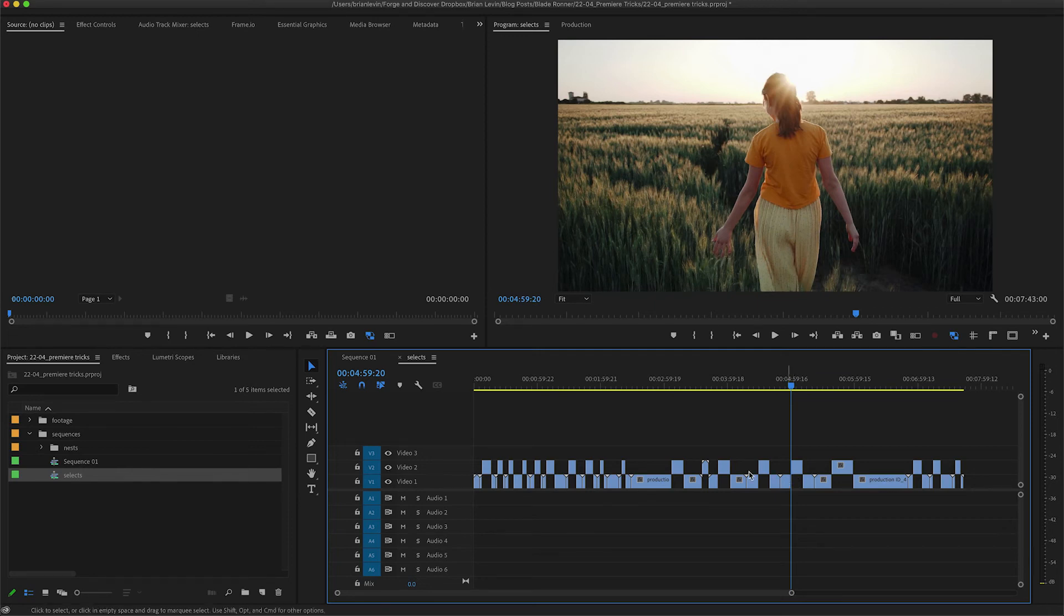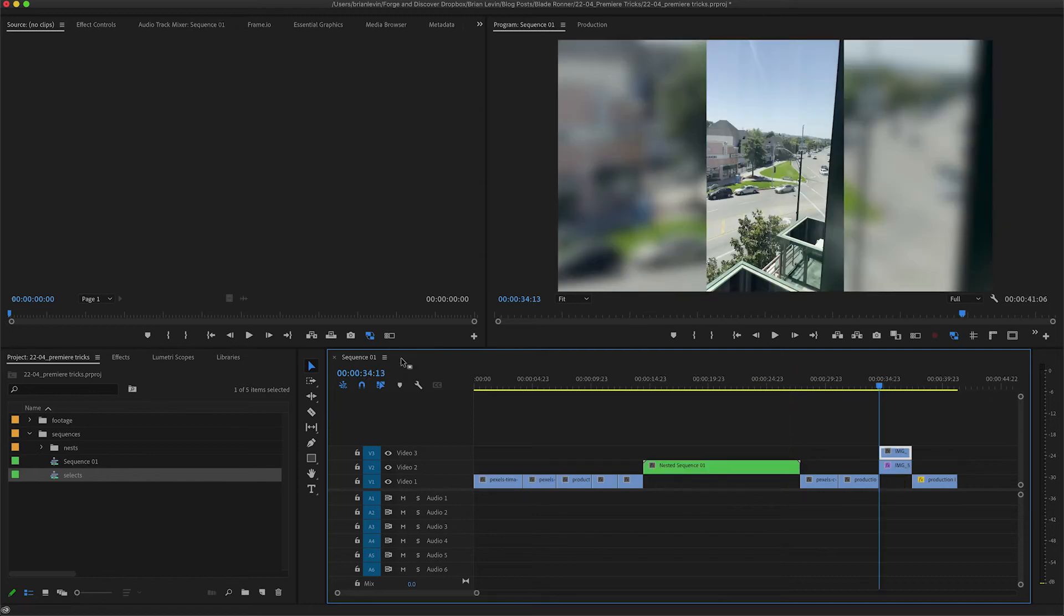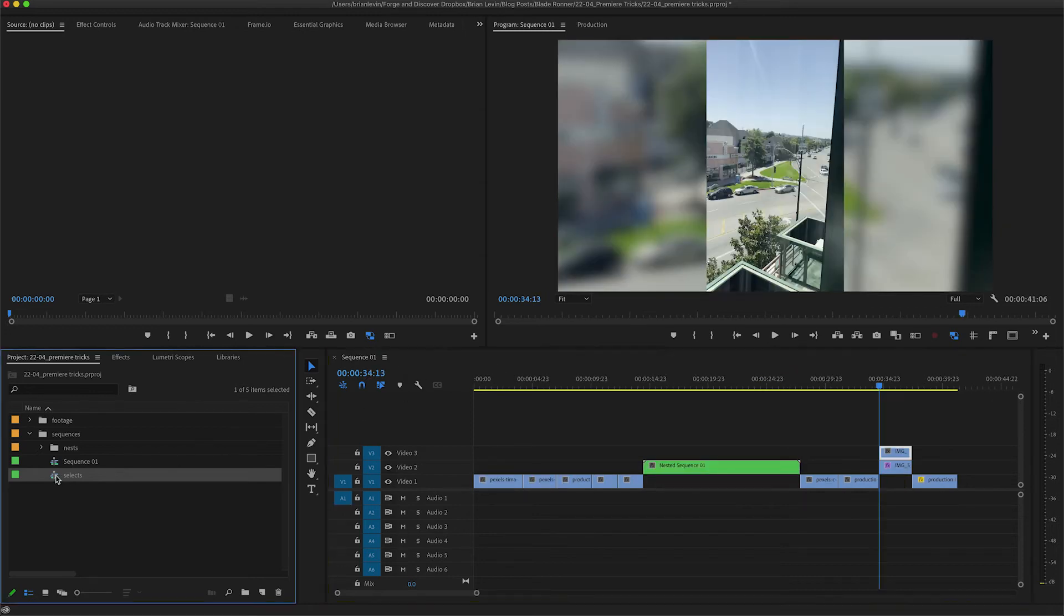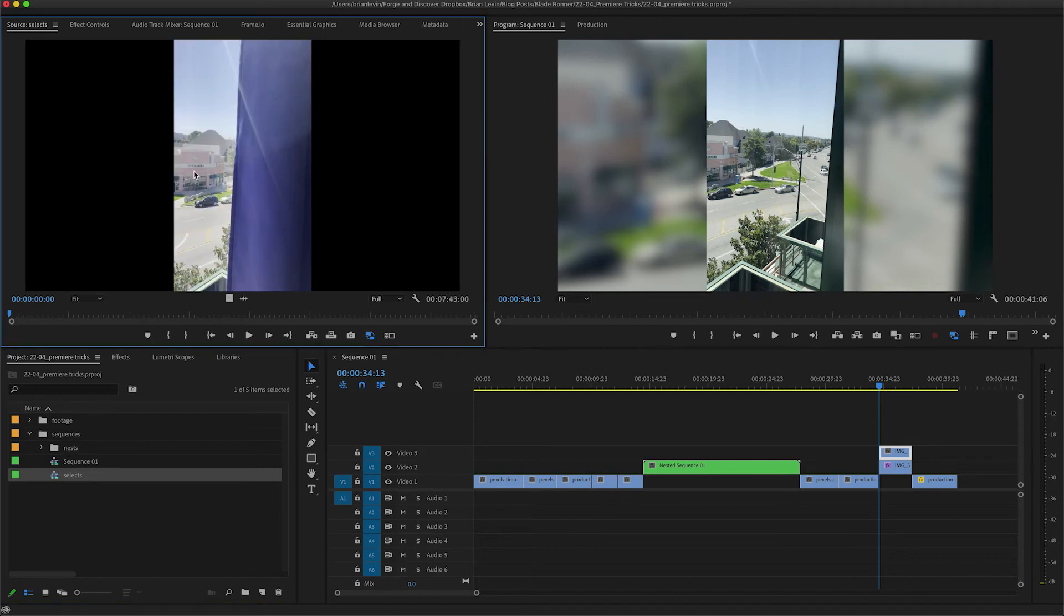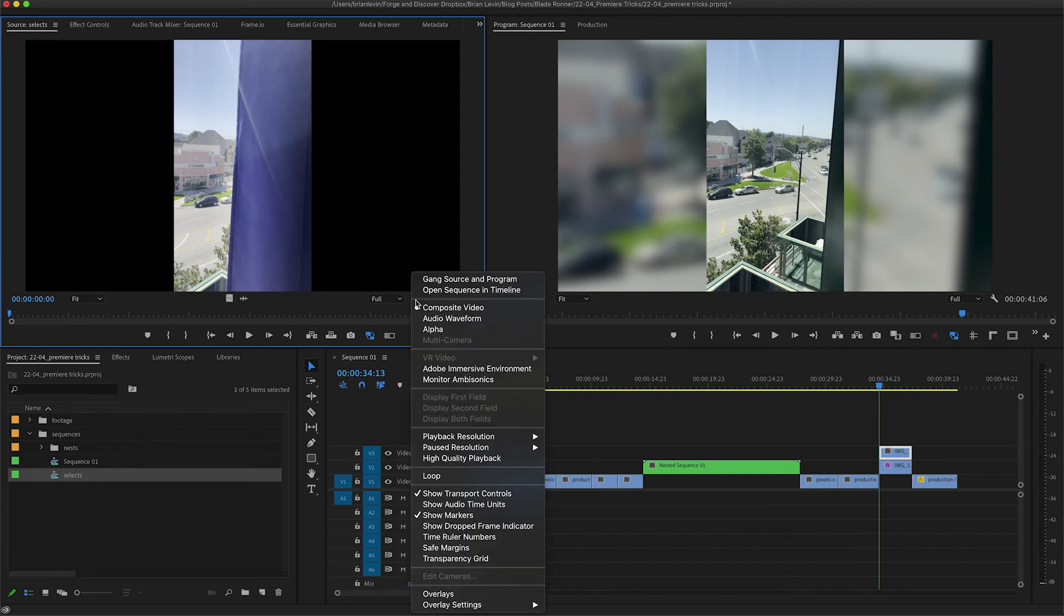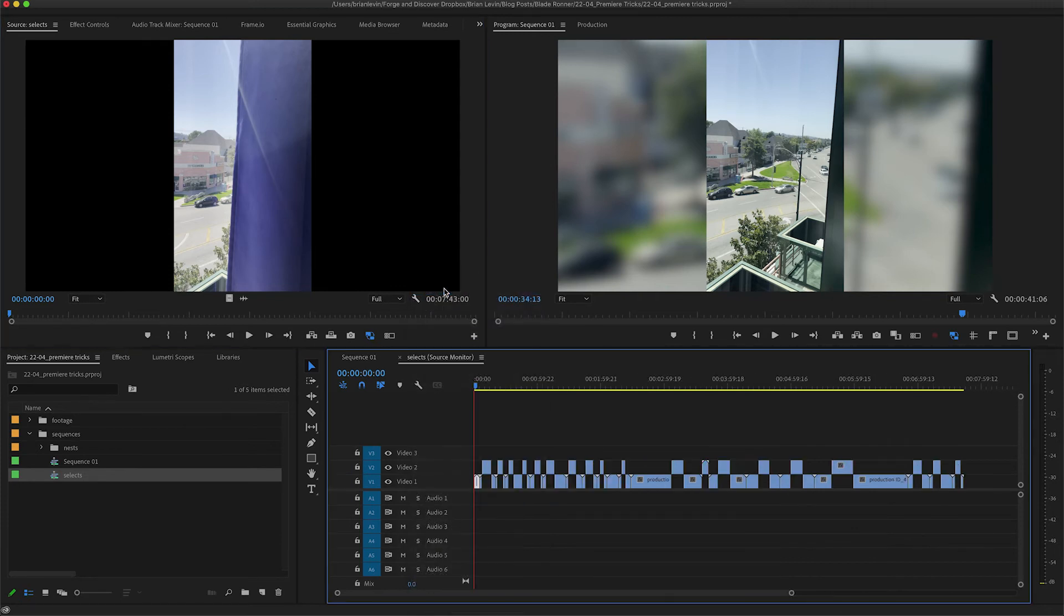Alternatively, I could have used markers to indicate which parts of the shots I like best. So I'm going to close up my selects sequence here. I'm going to come down to my bin where I have my selects sequence. I'm going to drag it up into the source monitor. From the source monitor, I'm going to use the wrench menu and choose open sequence in timeline.